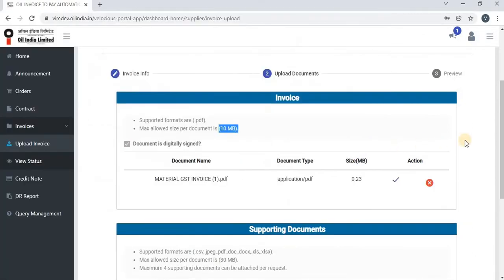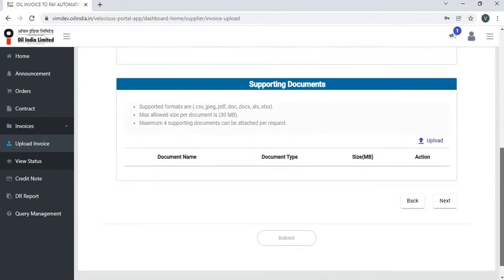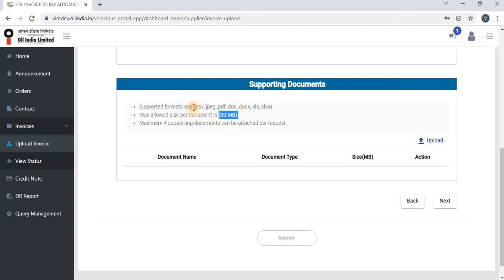You have to select the invoice copy. Vendors can also upload supporting documents apart from the invoice. They can upload a maximum of four supporting documents, and for each document the size should not exceed 30 MB. These are the allowed formats in which they can upload the supporting documents.